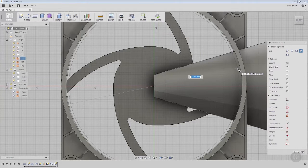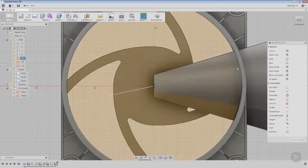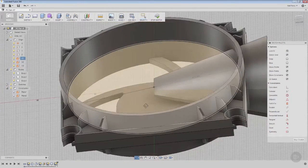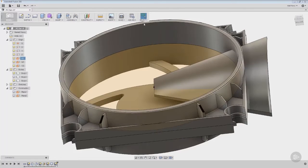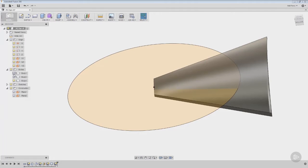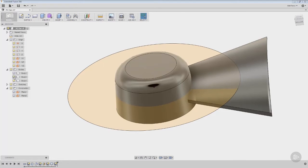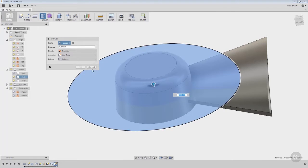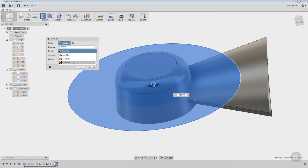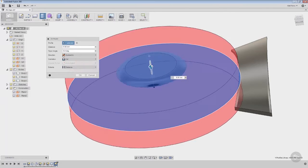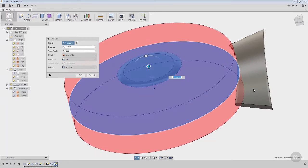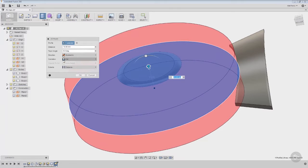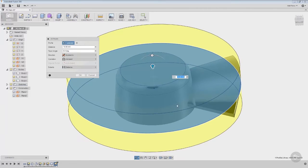We're going to draw this out to 75 millimeters. We're going to rotate this around, stop the sketch. I'm going to hide body 1 and show body 3, and we're going to do an extrude. We're going to go symmetric, pull this up so that it goes all the way through this blade. Dimension again doesn't really matter, and what we want to do is go to operation and do intersect.